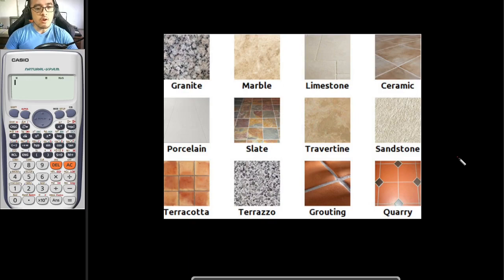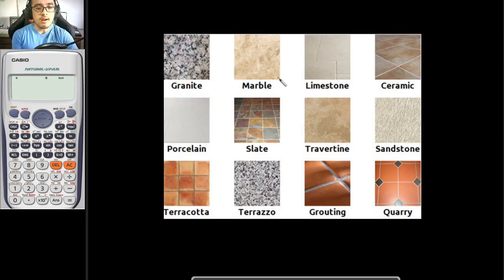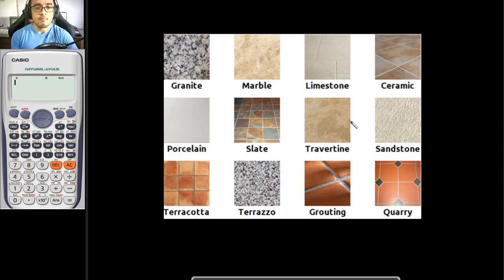In this video, we wouldn't be talking about the definition of each of these tiles. Rather, we would be talking about the method on how we would be estimating the material quantities of such tiles. Our focus in this video is the estimation.